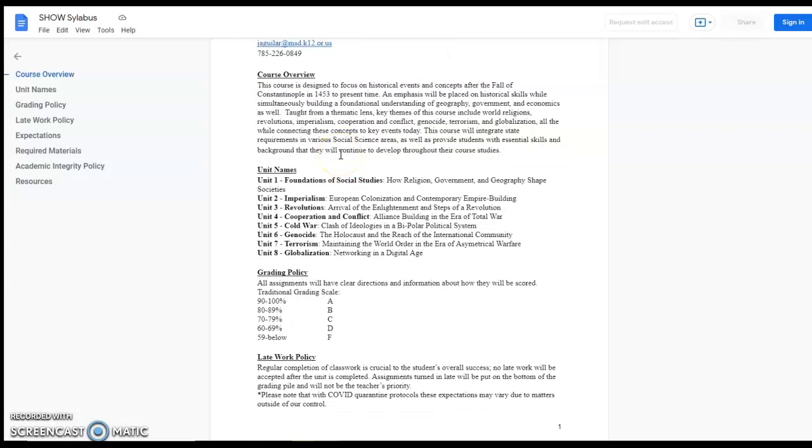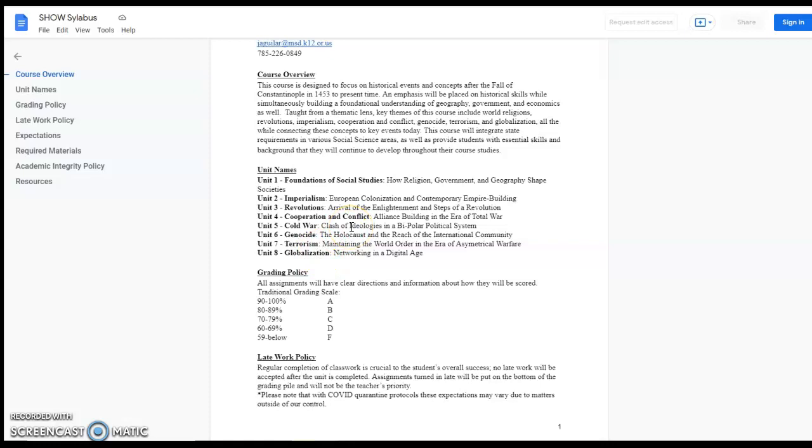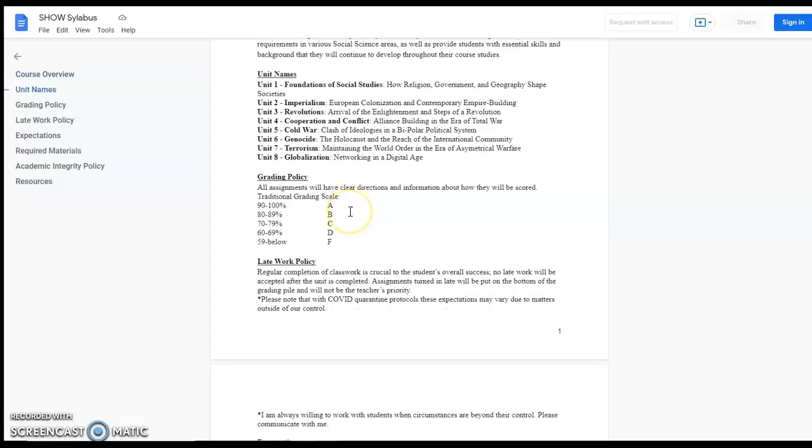The themes that we'll be learning about are imperialism, revolutions, cooperation and conflict, cold war, genocide, terrorism and globalization. All things both good and bad, as we can see here, that your students will probably be encountering as they go throughout their lives.